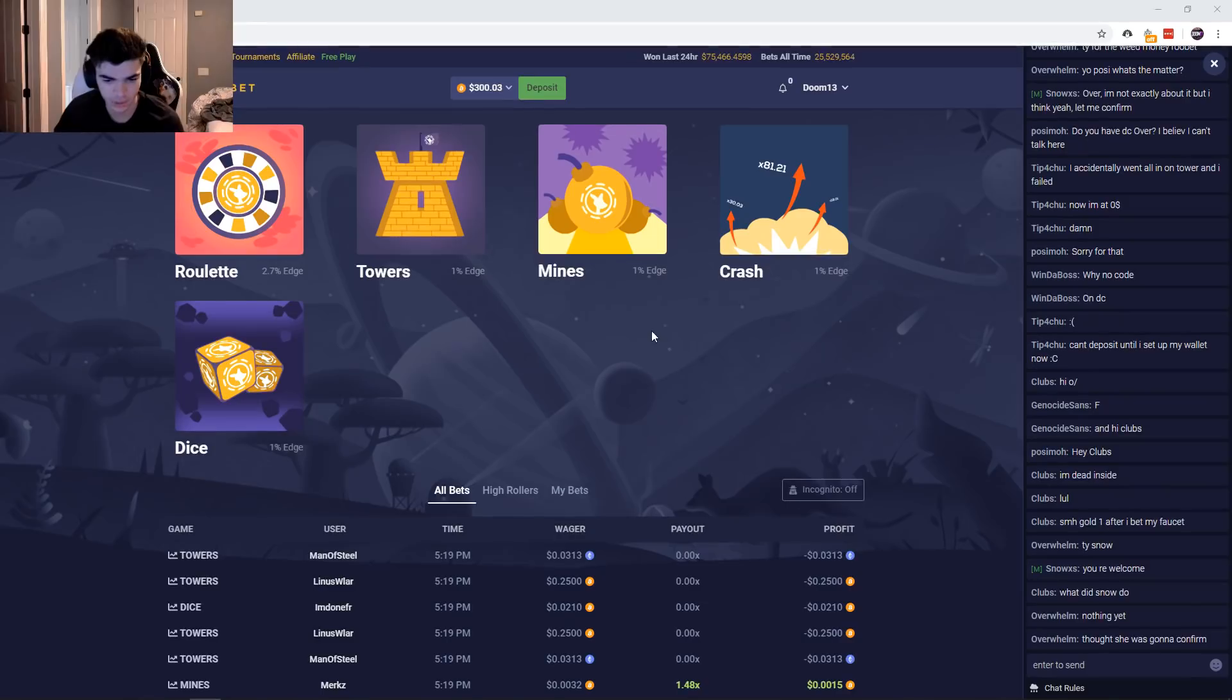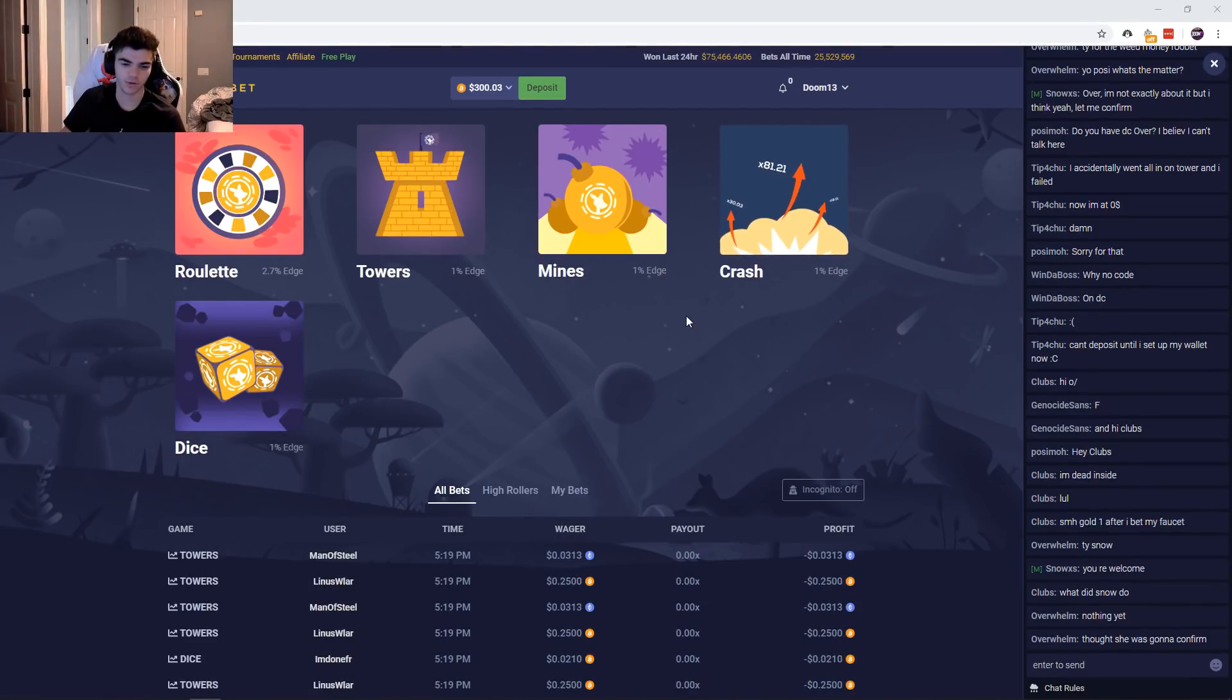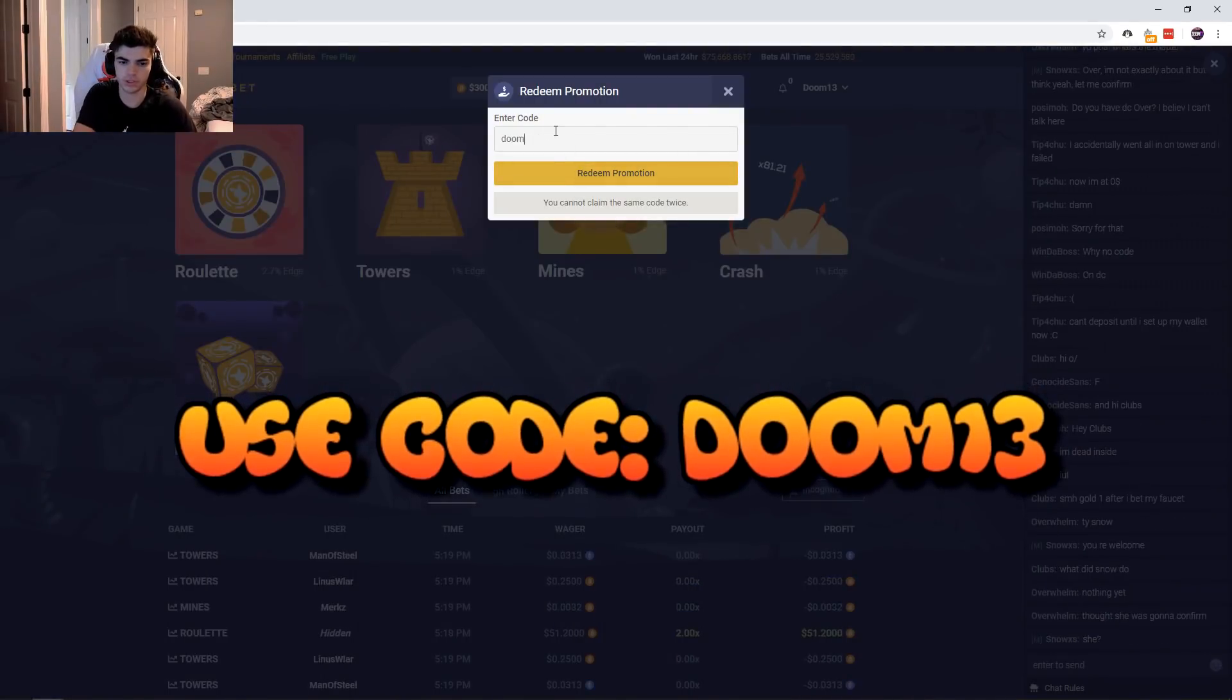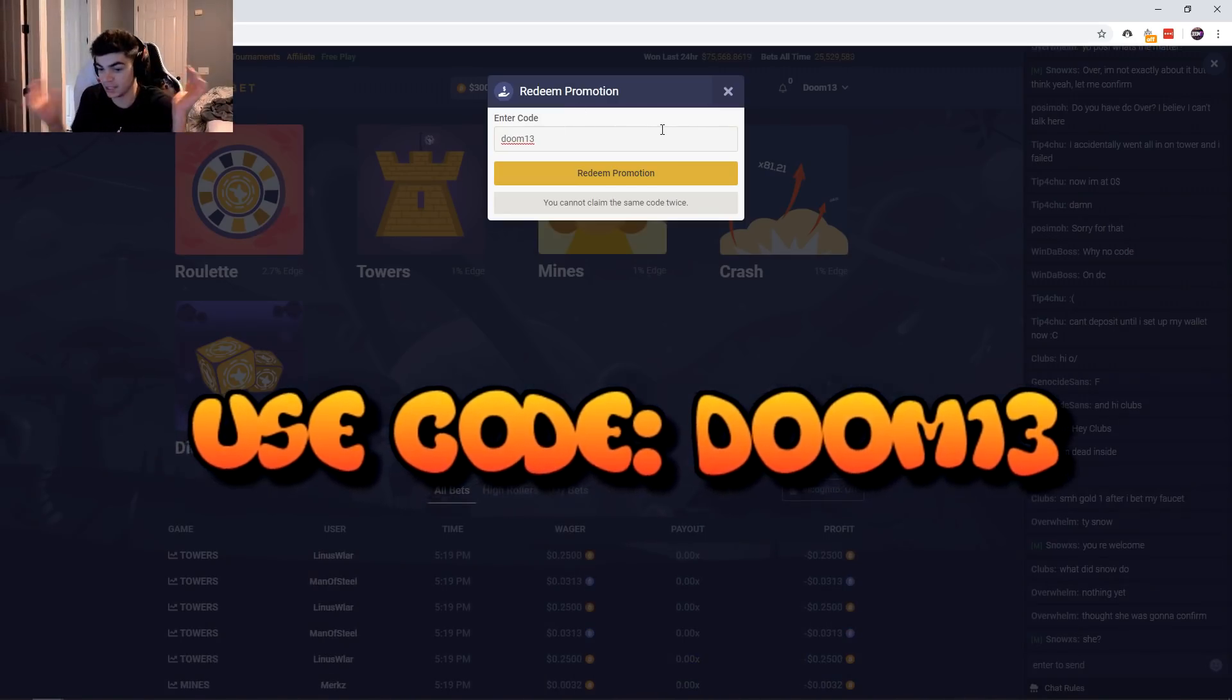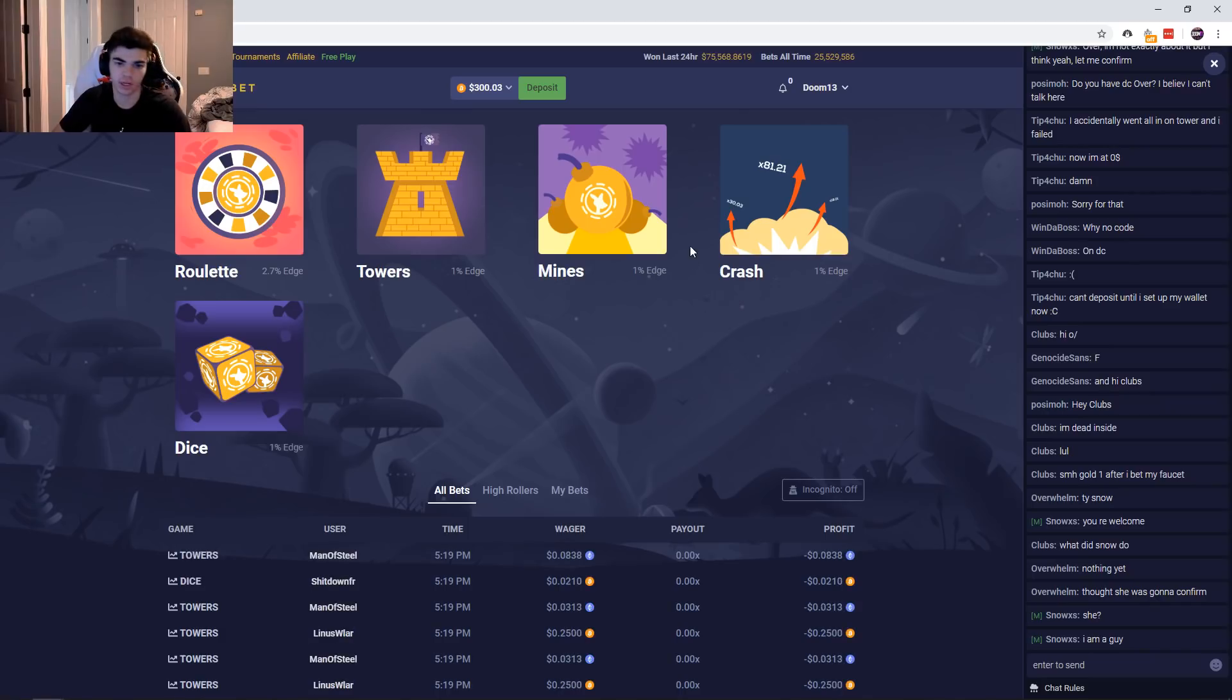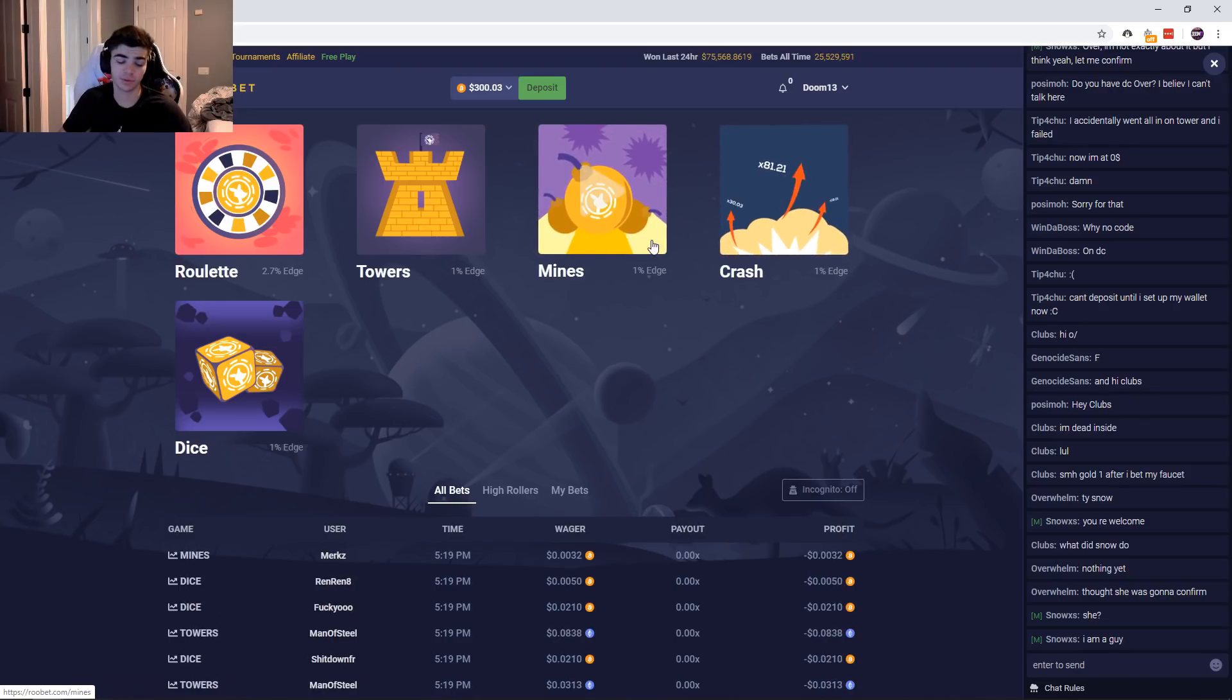What is going on guys, it's your boy Doom back to another video and today we're on rubet.com. I did make one video very recently on the site. If you want to hit that promo tab and type in the code DOOM13, you get a free 10 cents on the site. It's not a lot but it is free, so you know, may as well do it. I would appreciate it, it helps you out.